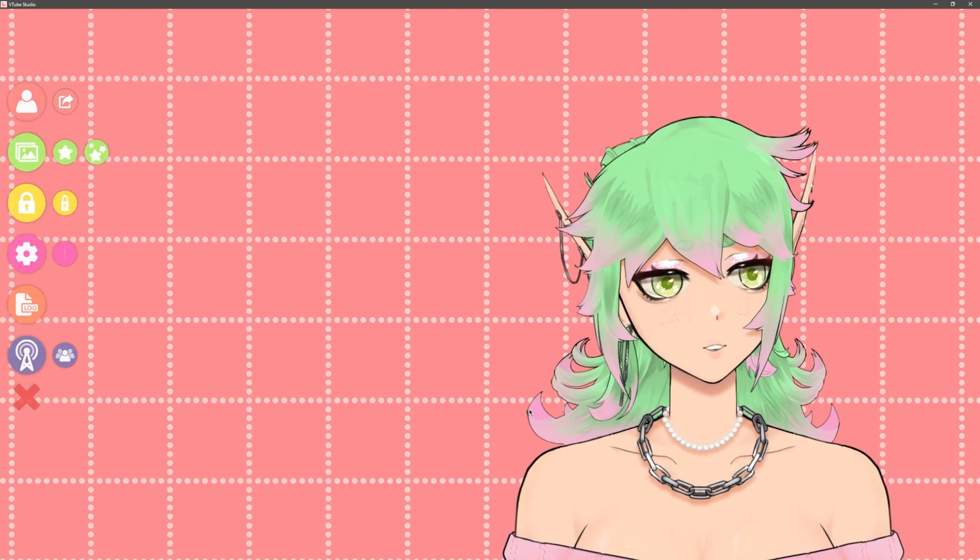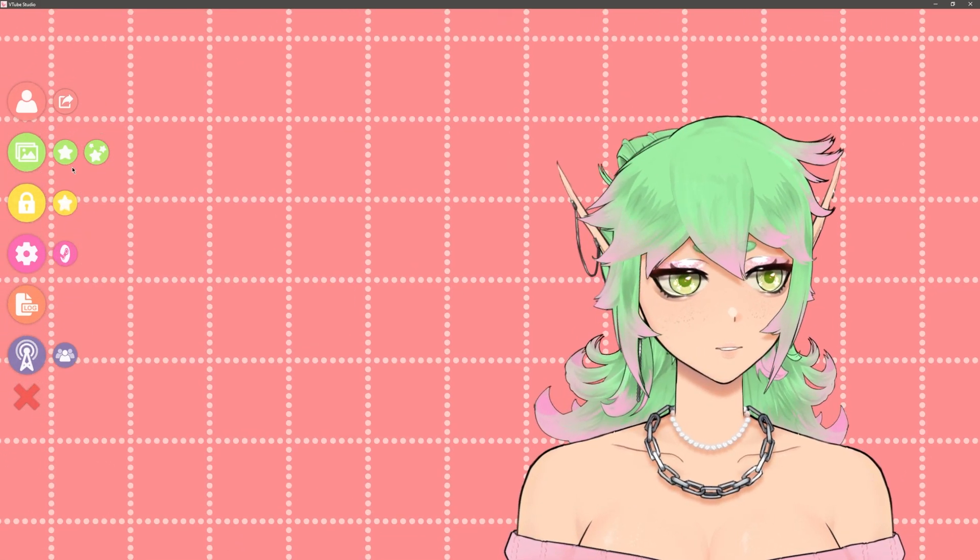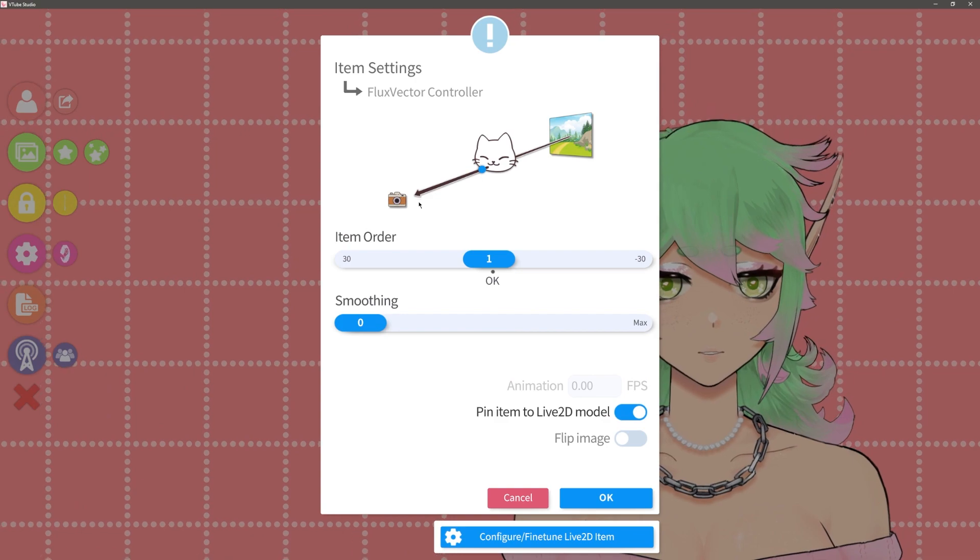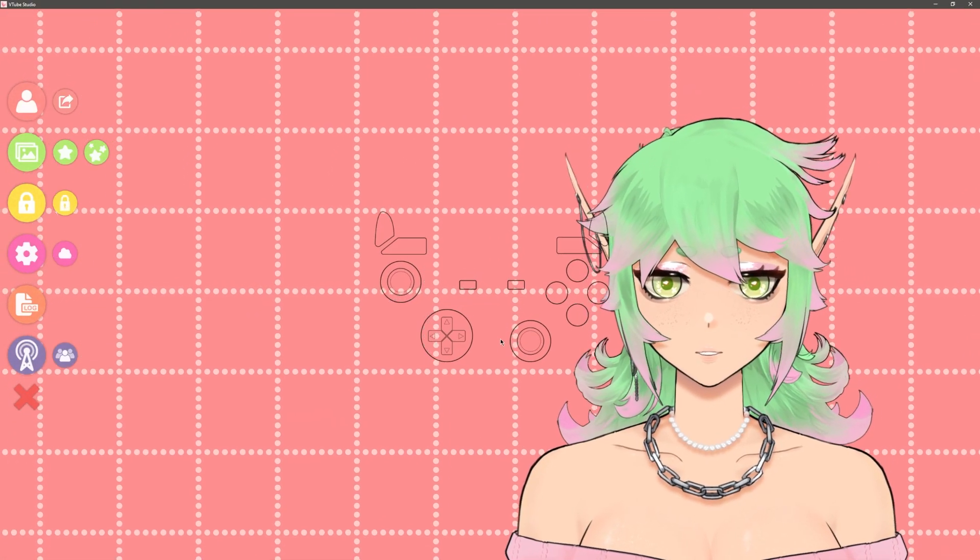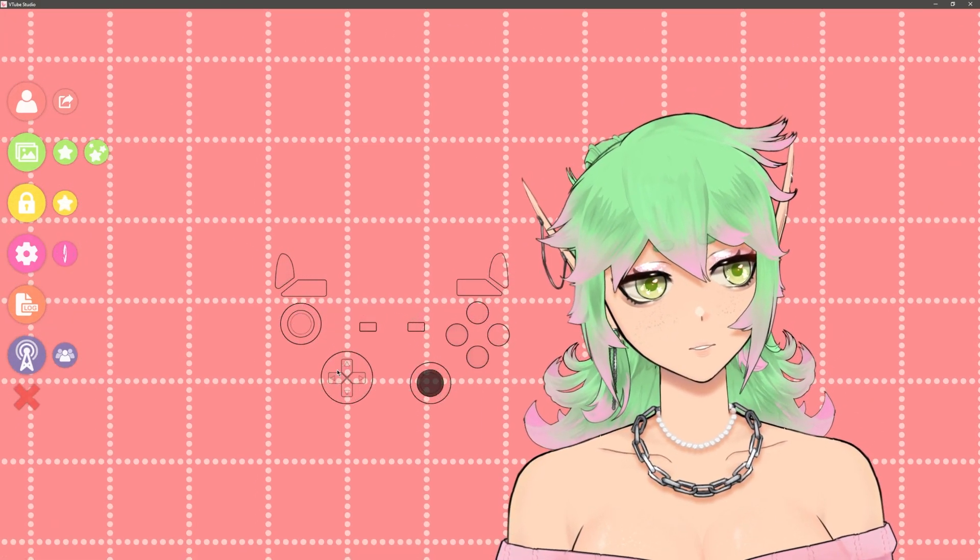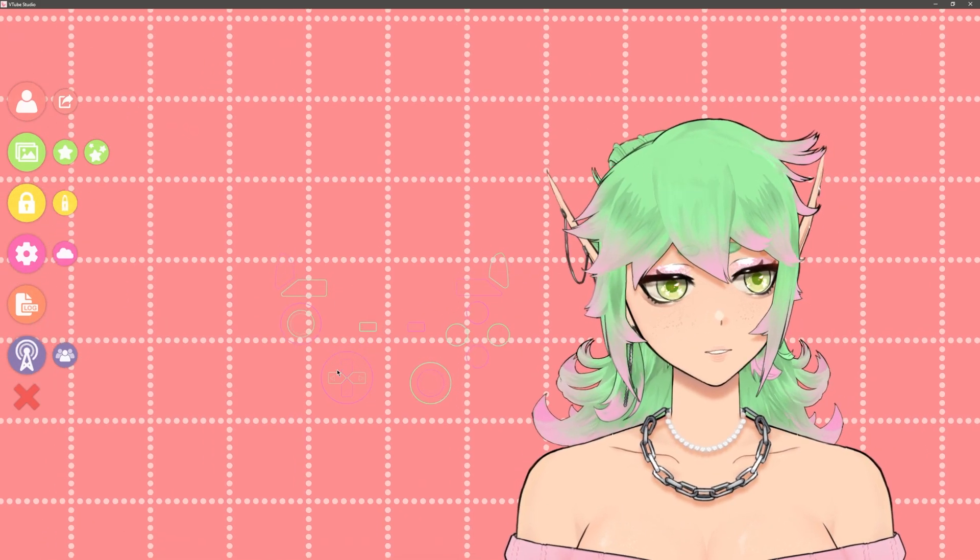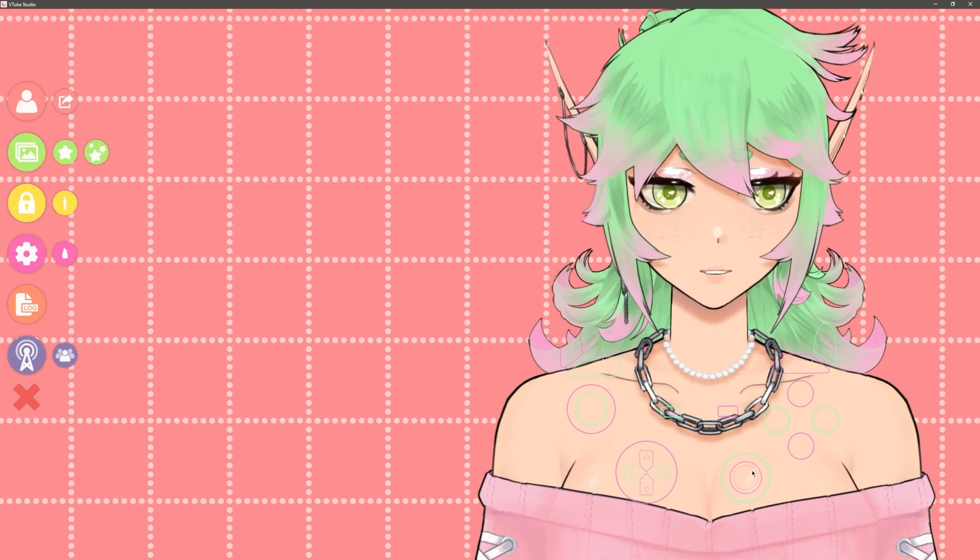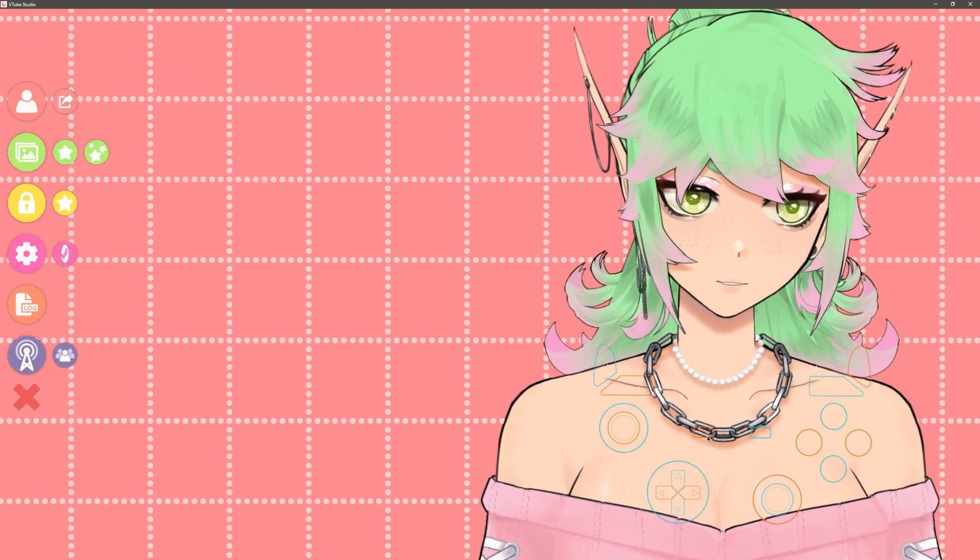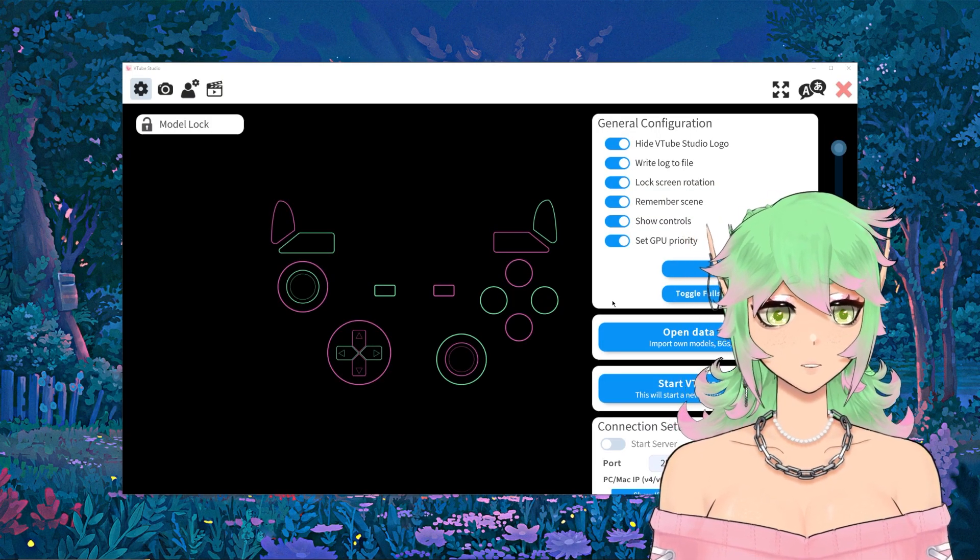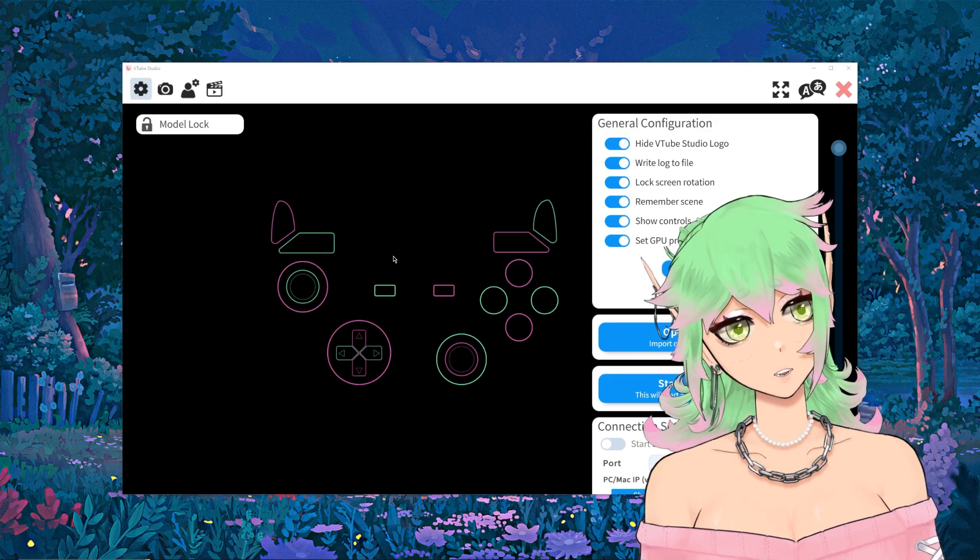Now we can finally put our controller on our model so to do that we go into the items menu search up controller which we put in our folder and double click it and hit okay and it should pull up the controller. If you have Nyarupad open it should be able to track all of your inputs already and all of our hotkeys that we set up before should work. If I hit one it goes and adds my little watermelon recolor and if I hit two it does our portal recolor.